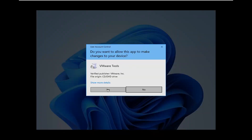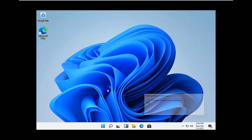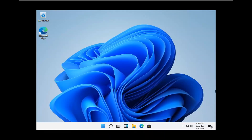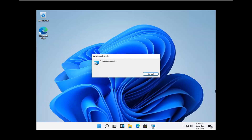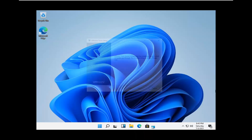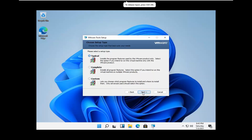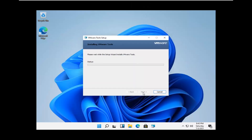Select yes if you receive a user account control prompt. Select next. Typical installation for most of you guys is probably appropriate. And then select Install.